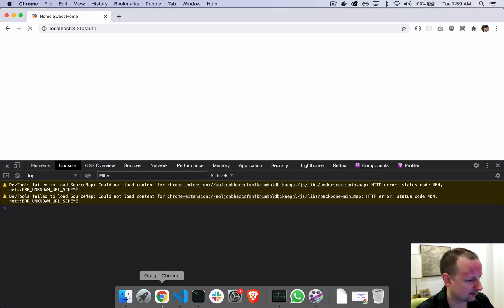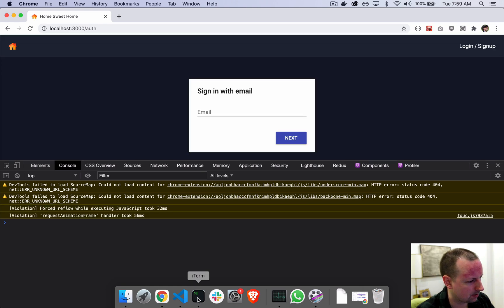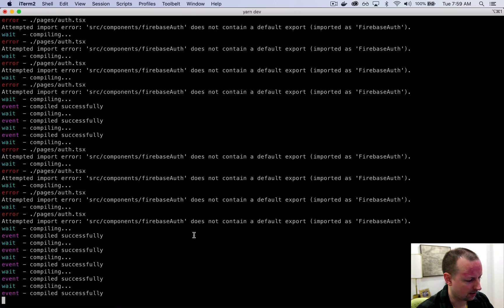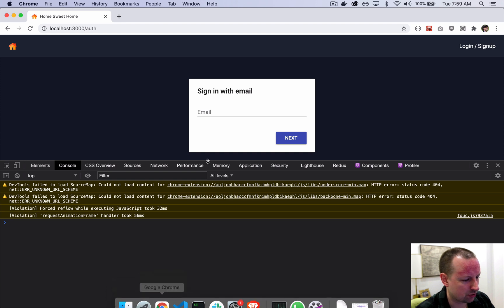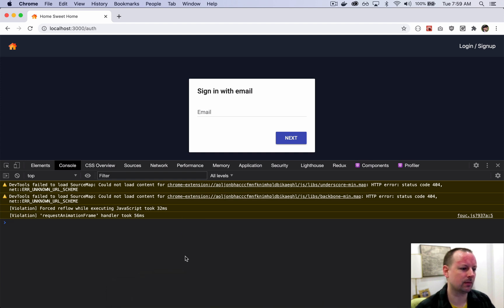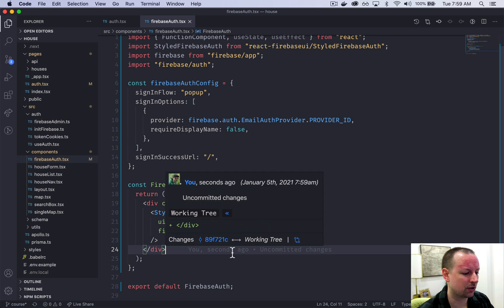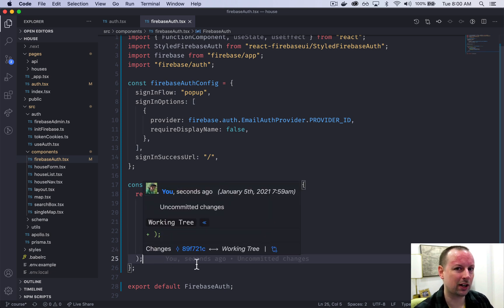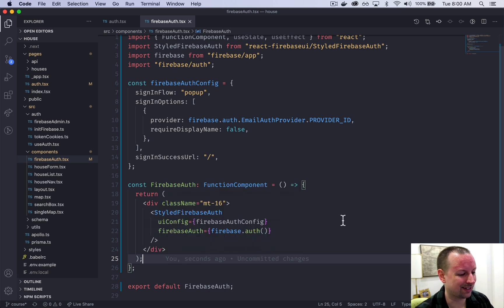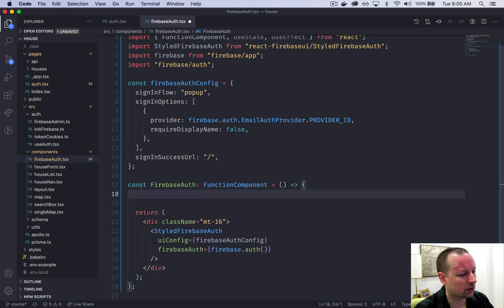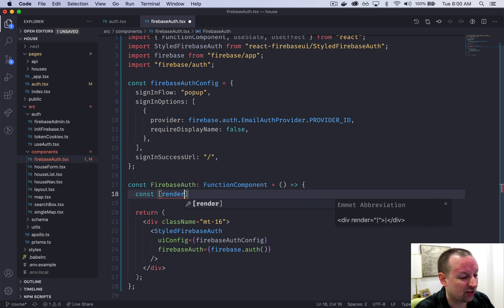Sometimes an issue comes up because Next.js tries to render first on the server, but StyledFirebaseAuth doesn't like to be rendered on the server — it only works in the browser. So we're going to add a little trick to make sure it only ever runs in the browser.